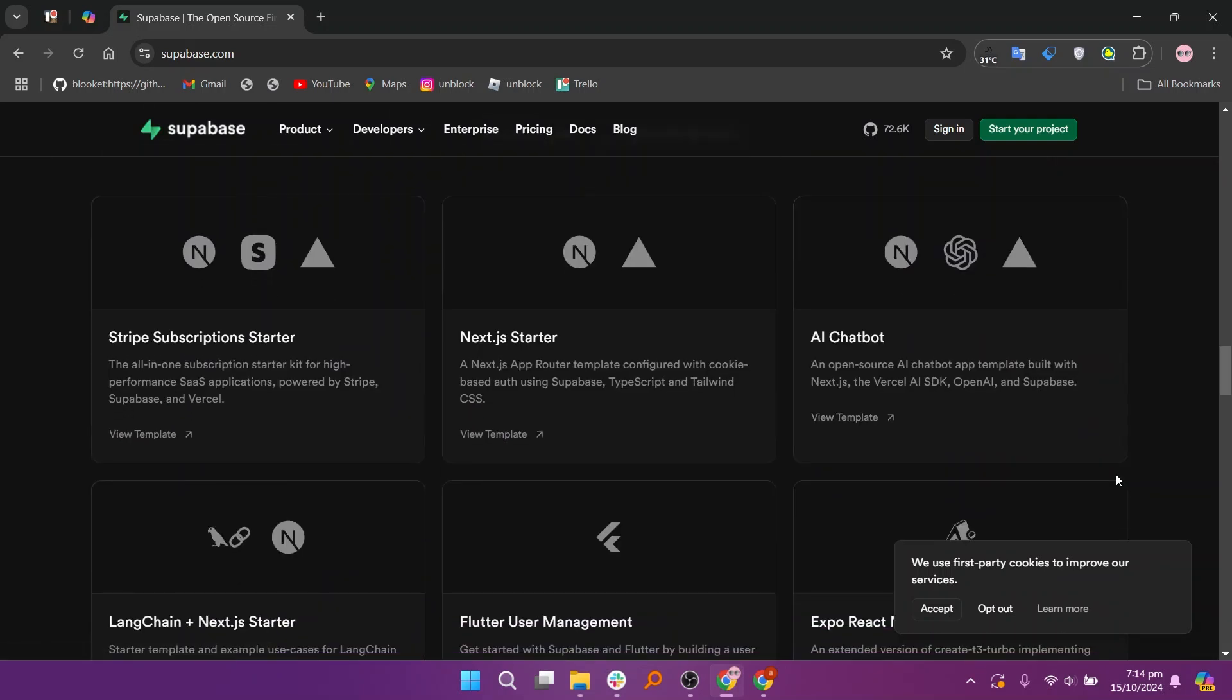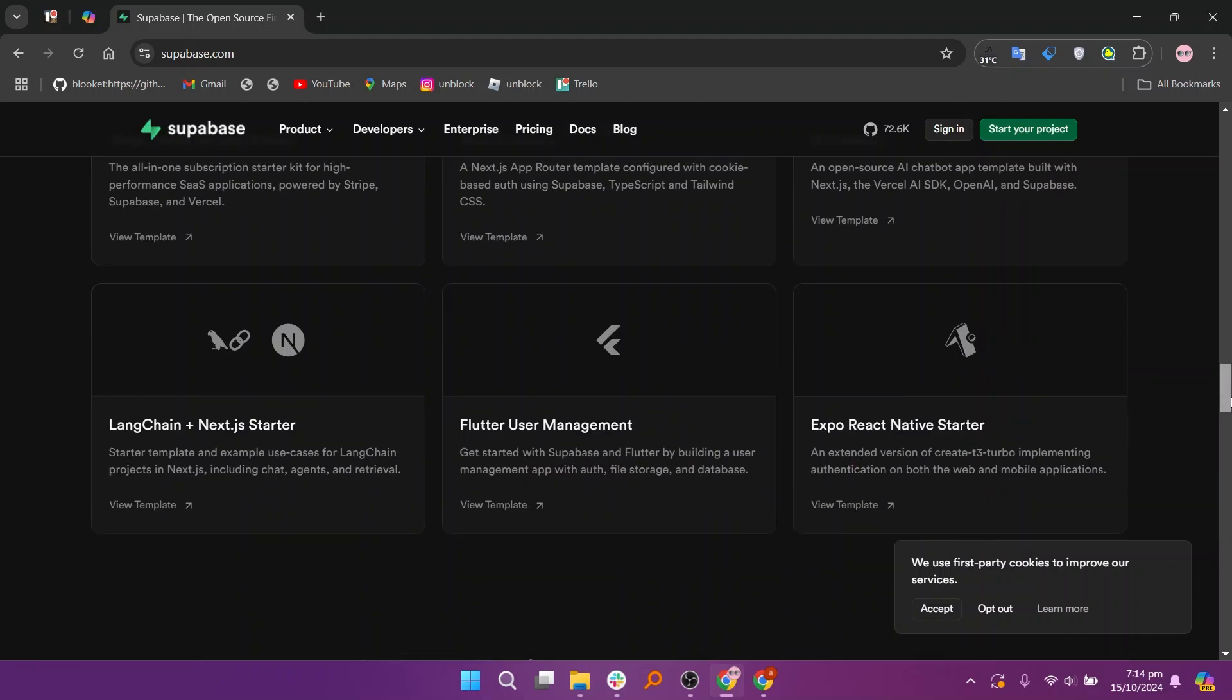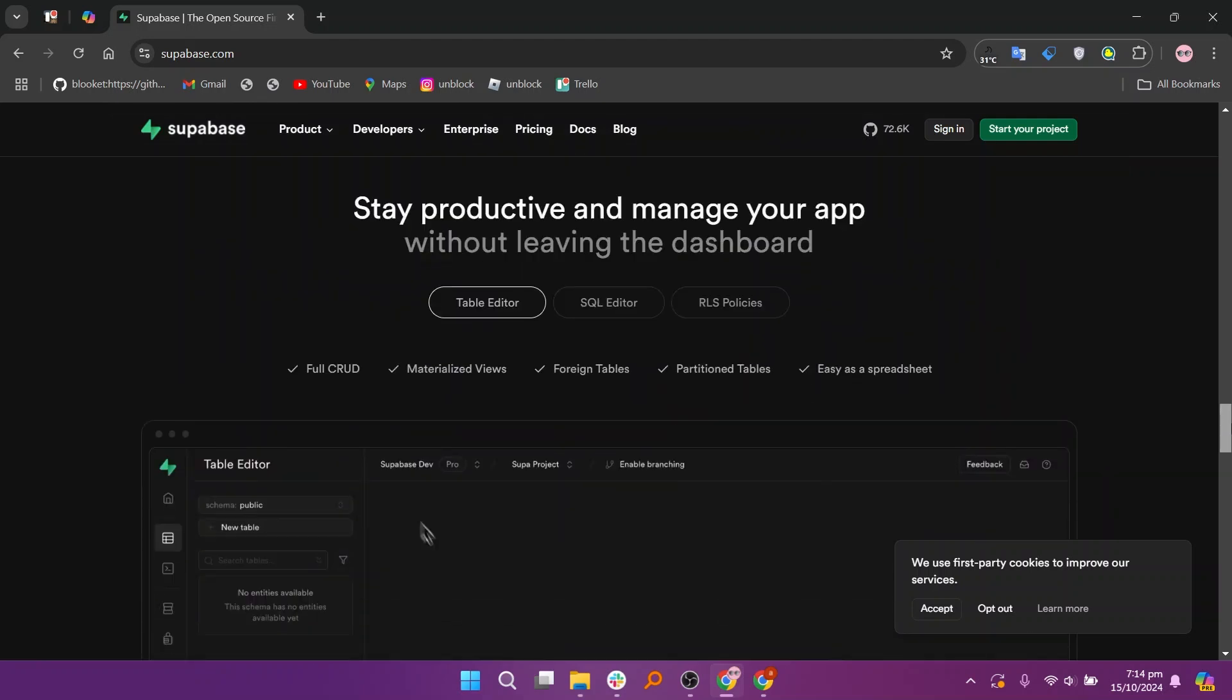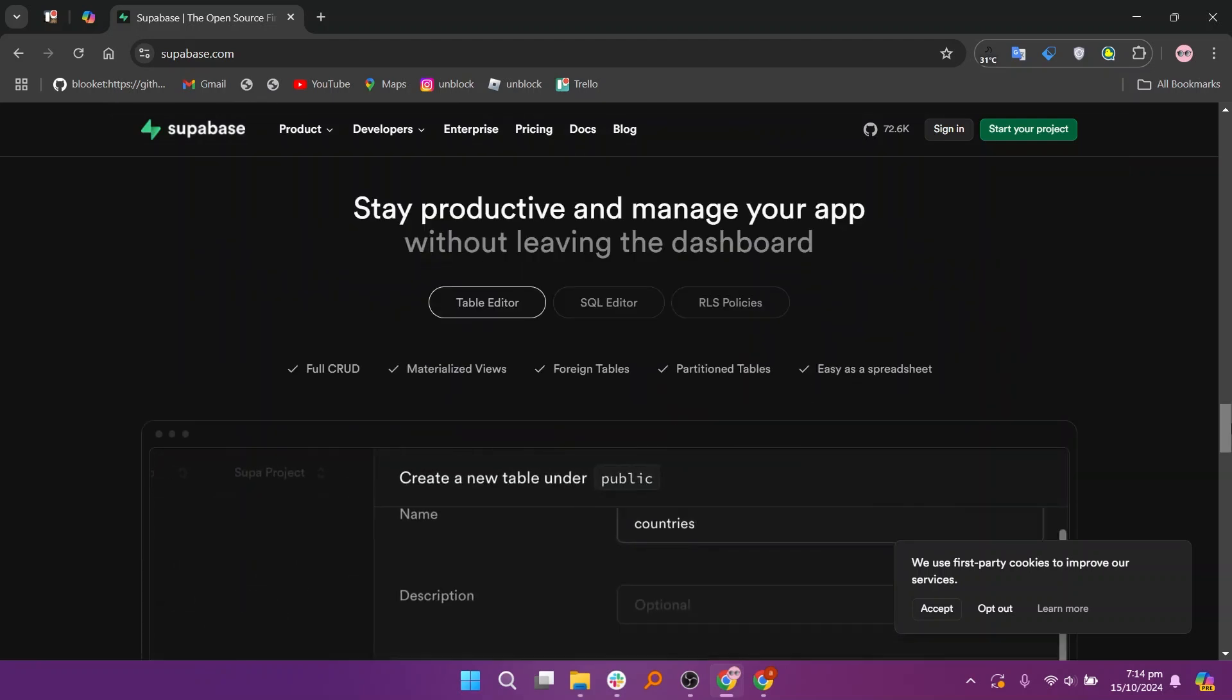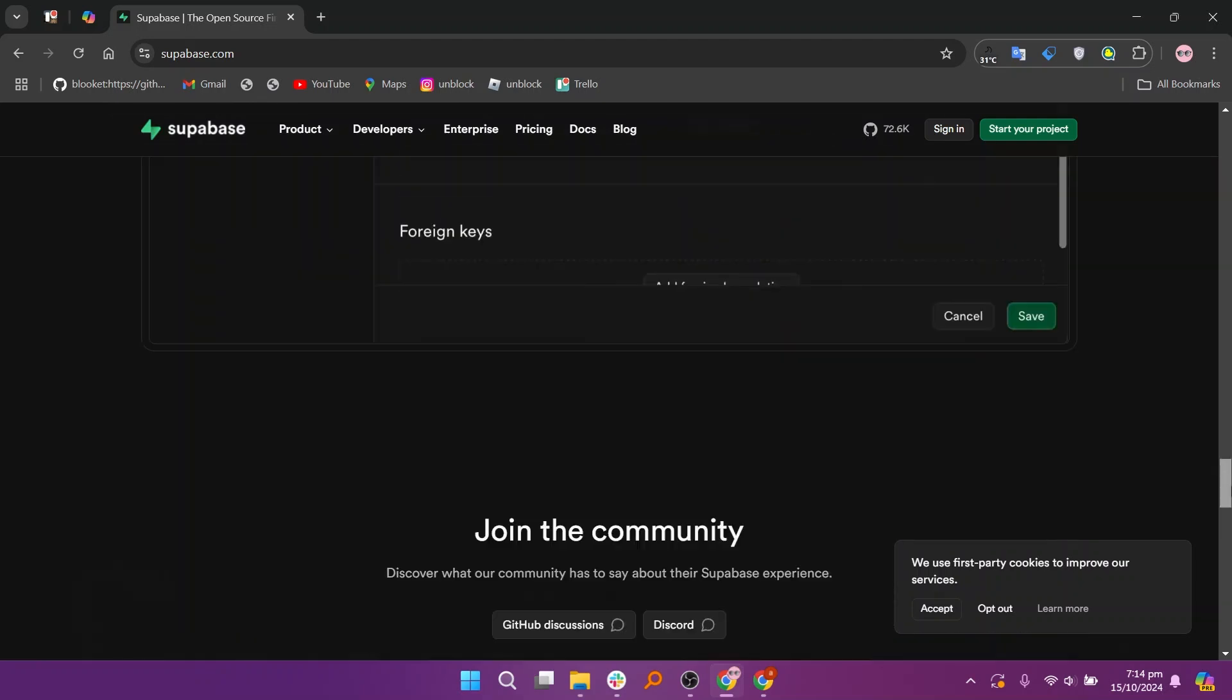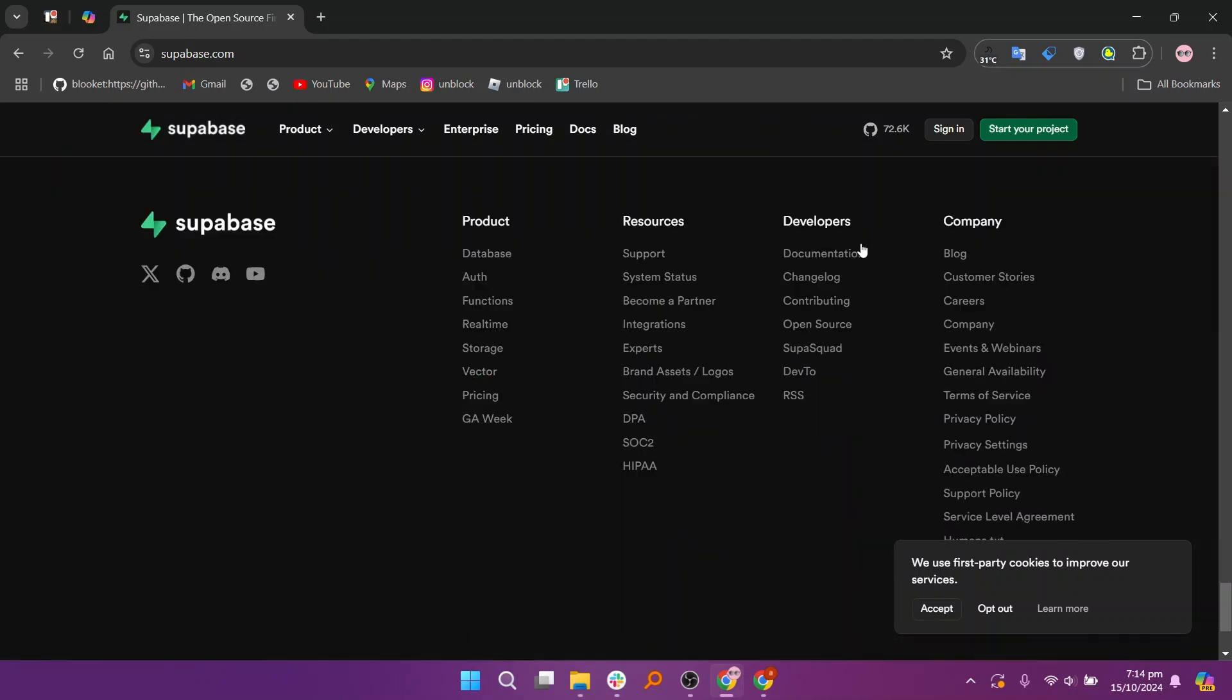In my opinion, Airtable is best for teams or individuals who want an easy-to-use, no-code solution for managing data and projects. Supabase is ideal for developers looking for a backend platform to build and manage applications. Your choice depends on whether you need a simple data management tool or a powerful backend development platform.